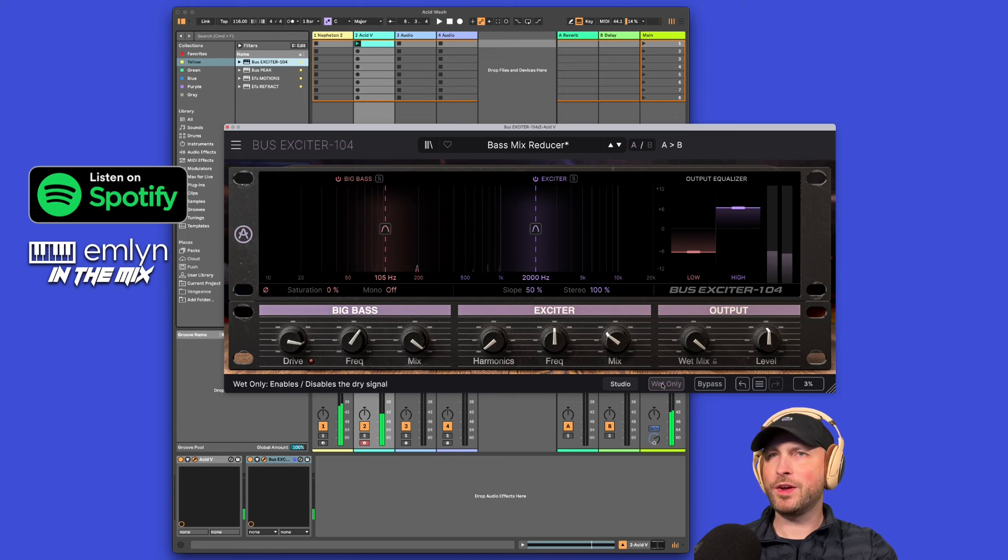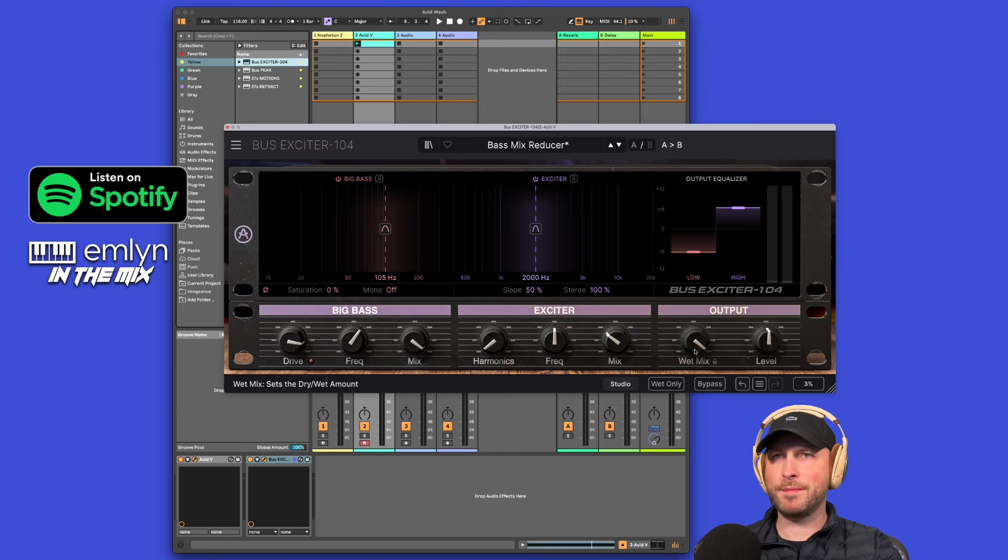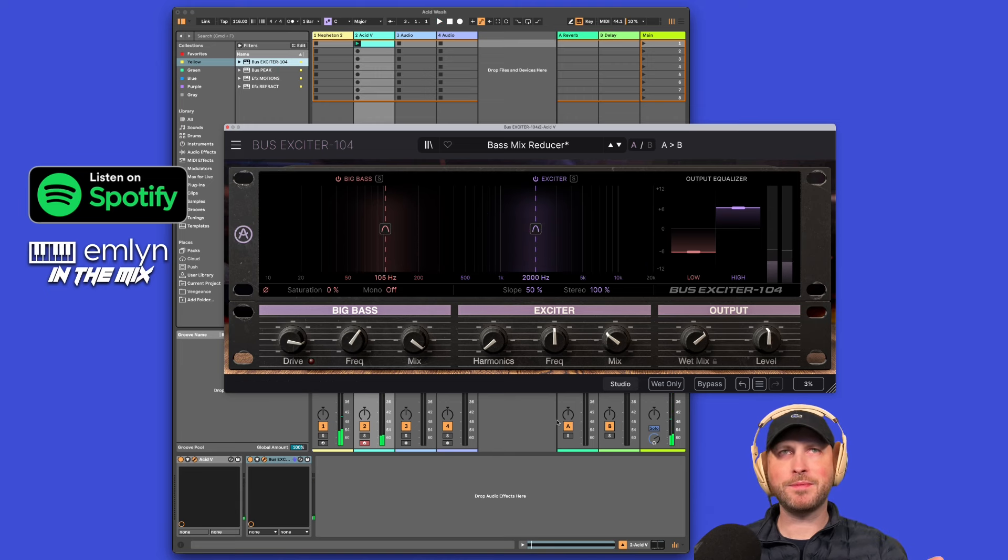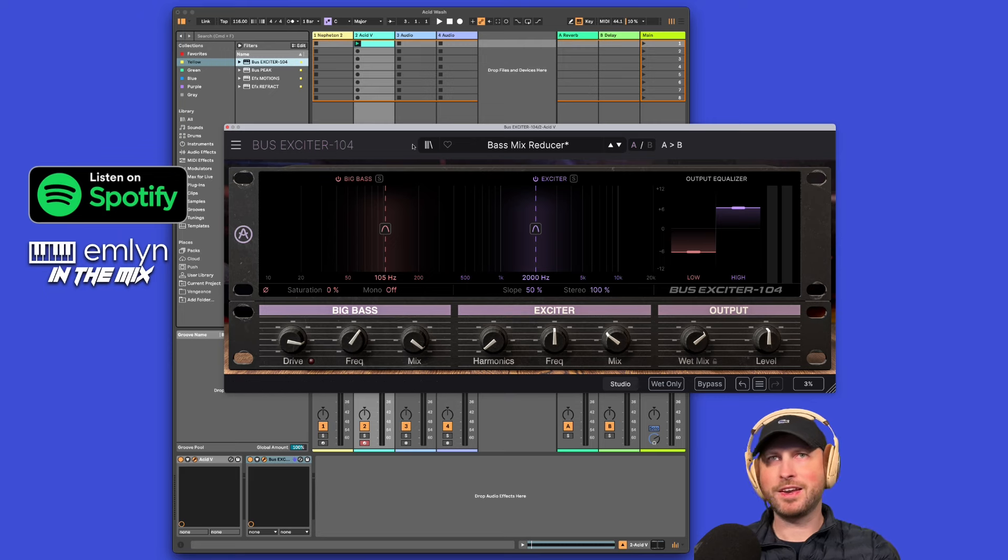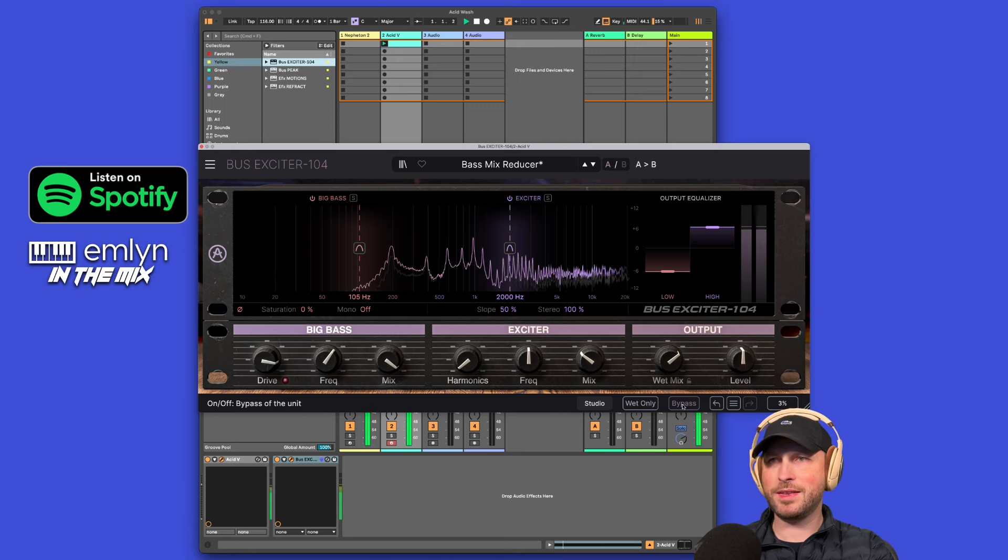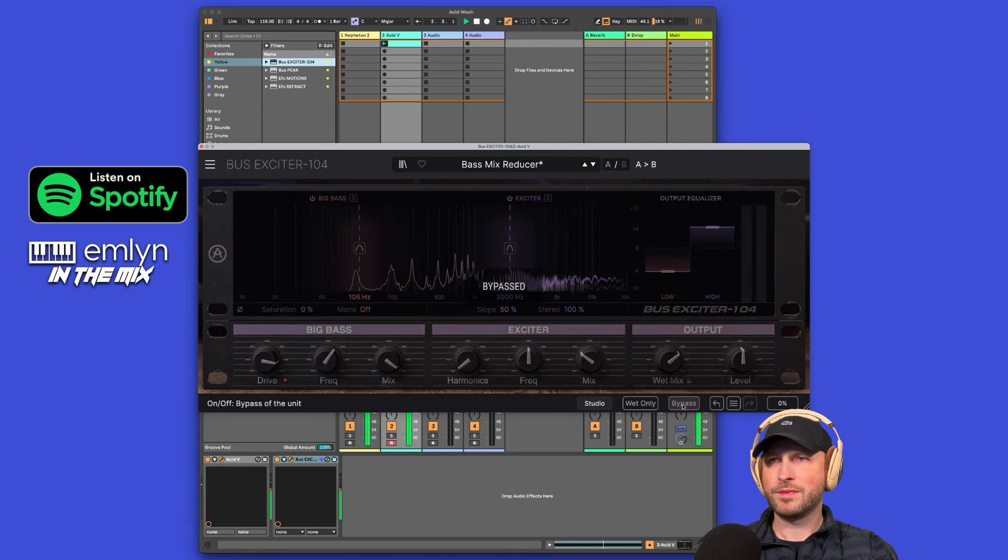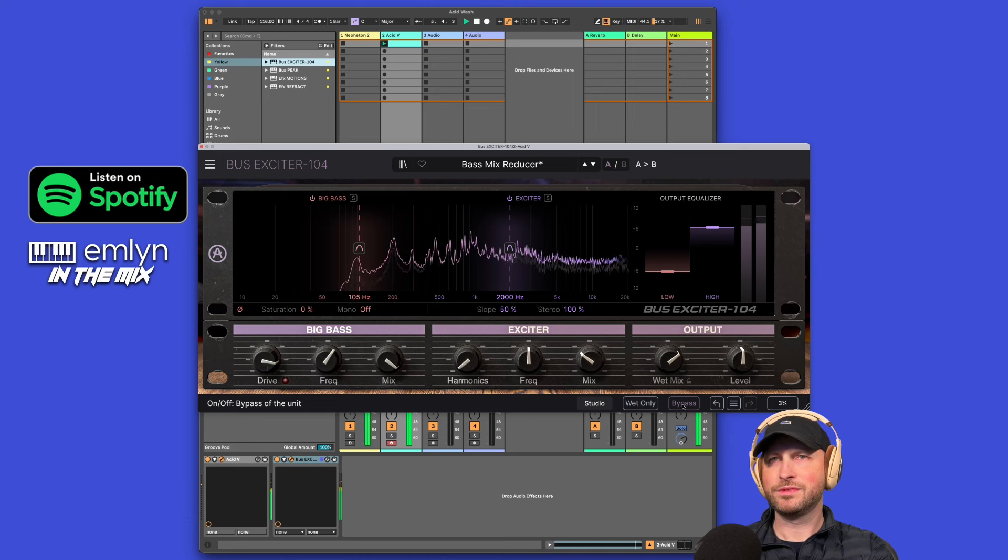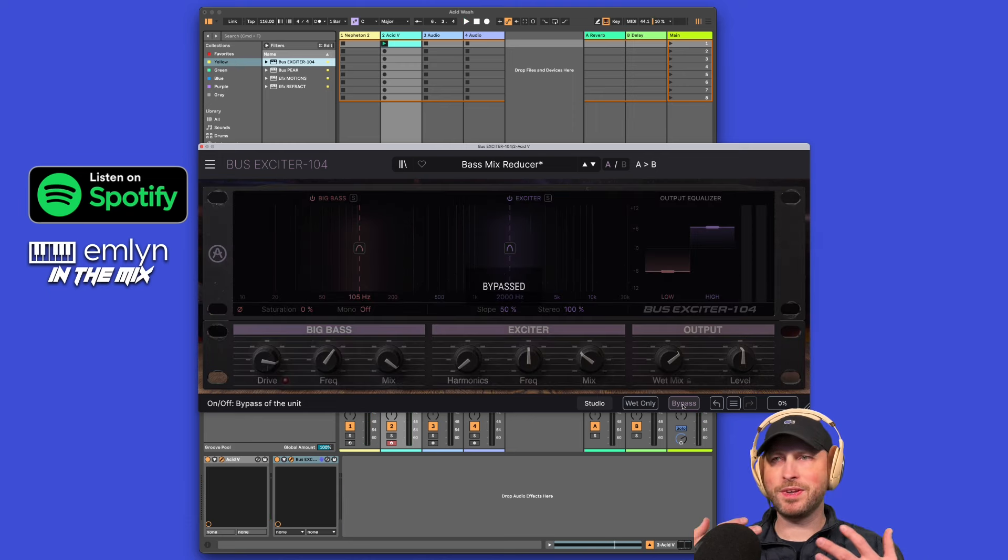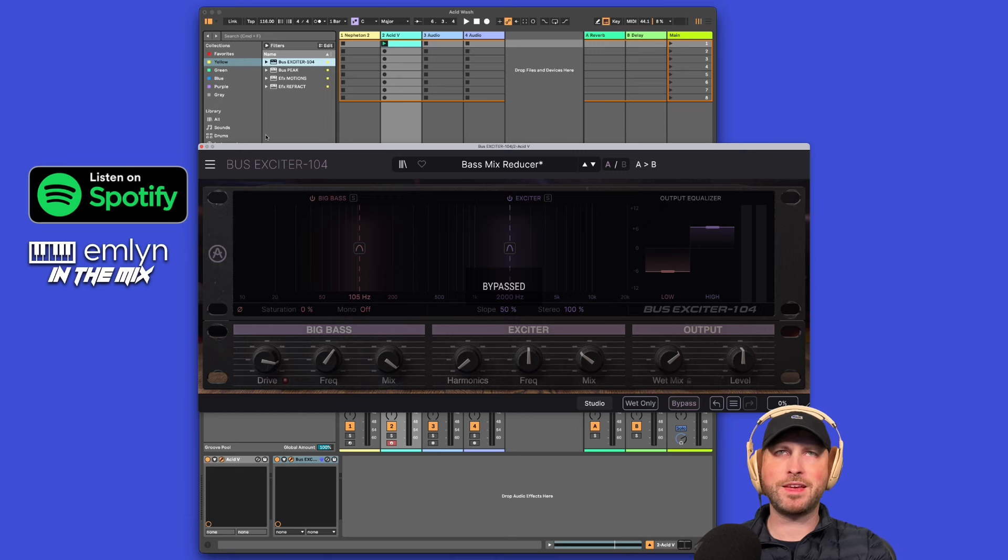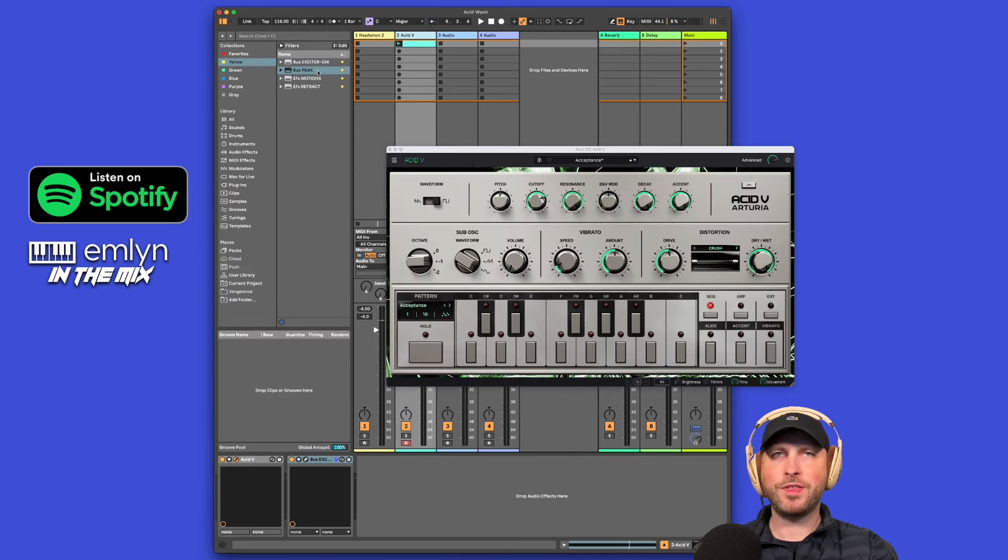Some really cool little features on this plugin. You got your wet mix here, you got your level, you've also got a wet only here so you could just have the effect playing. But if you turn wet only off it's kind of good because you get like a parallel of your dry and your wet mix together. I'm pretty happy with this, it's sitting quite nicely. Let's bypass it. Quite a massive difference when we bypass it, it really just sounds like it's bubbling in the background. But as soon as we turn it back on, really standing out, really front and center in the mix. Sounds freaking good.